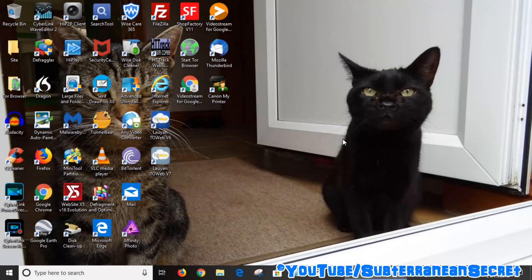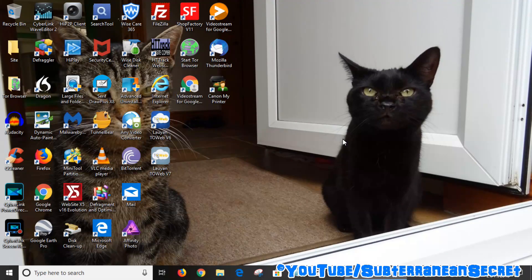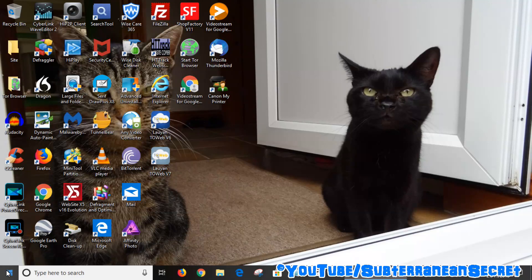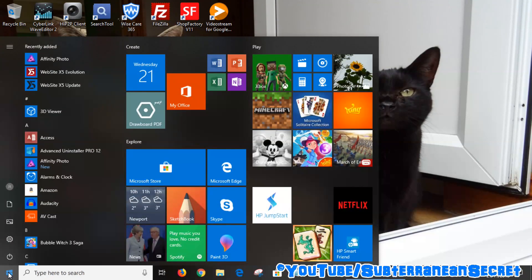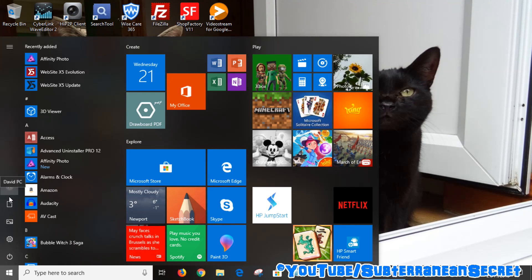In this video I'm going to show you how you can add folders to the Start Menu within Windows 10. If you go down to the bottom left-hand corner and click on the Windows icon, also known as the Start Menu, you can see displayed on the left-hand side you have a couple of folders.